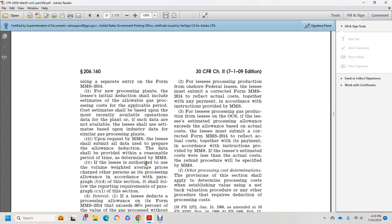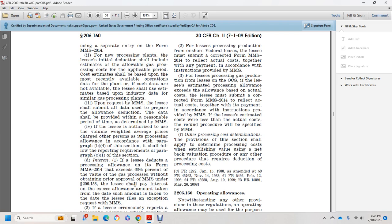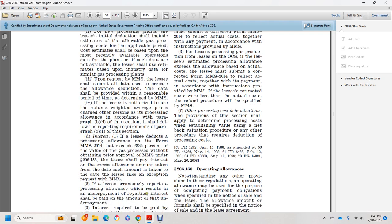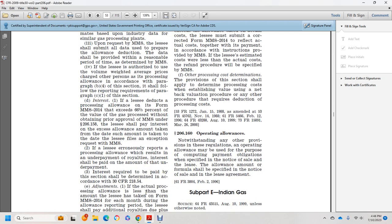If the lessee is authorized to use the volume-weighted average rate charged to other persons for the processing allowance per paragraph B4 of this section, and following the reporting requirements of paragraph C1, the lessee may deduct the processing allowance on MMS Form 2014. If the lessee deducts a processing allowance exceeding 66 and two-thirds percent of the value of gas produced without obtaining prior approval from Mineral Management Services per 30 CFR 206.158, the lessee shall pay interest on the excess amount from the date such amount was taken until the date the lessee filed the exemption request with Mineral Management Services. If the lessee under-reports processing resulting in an underpayment of royalties, interest shall be paid on the underpayment amount as required under 30 CFR 218.54.